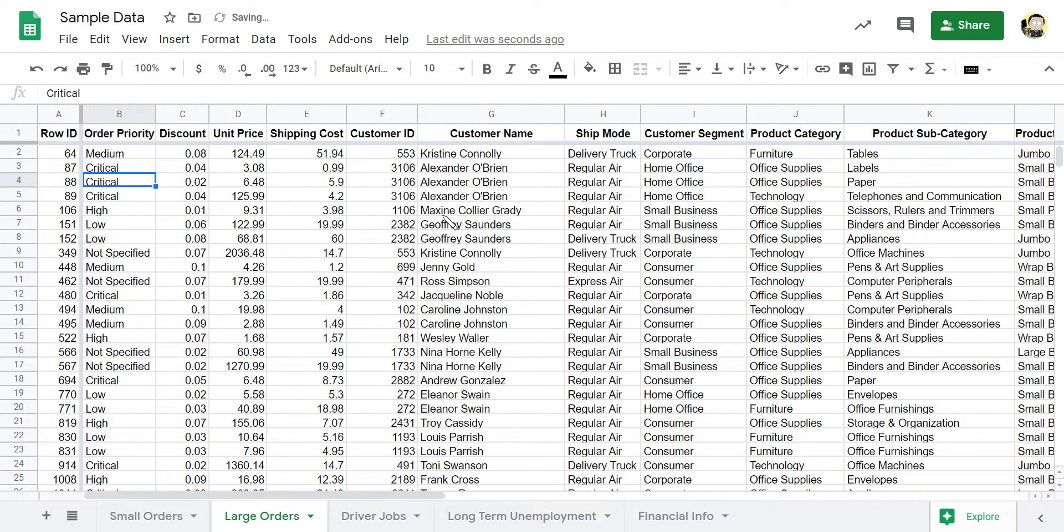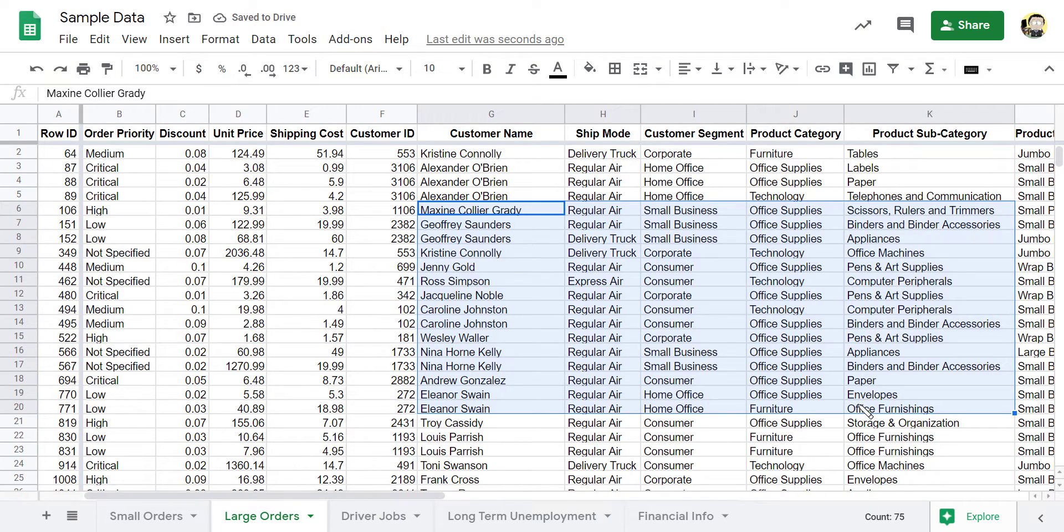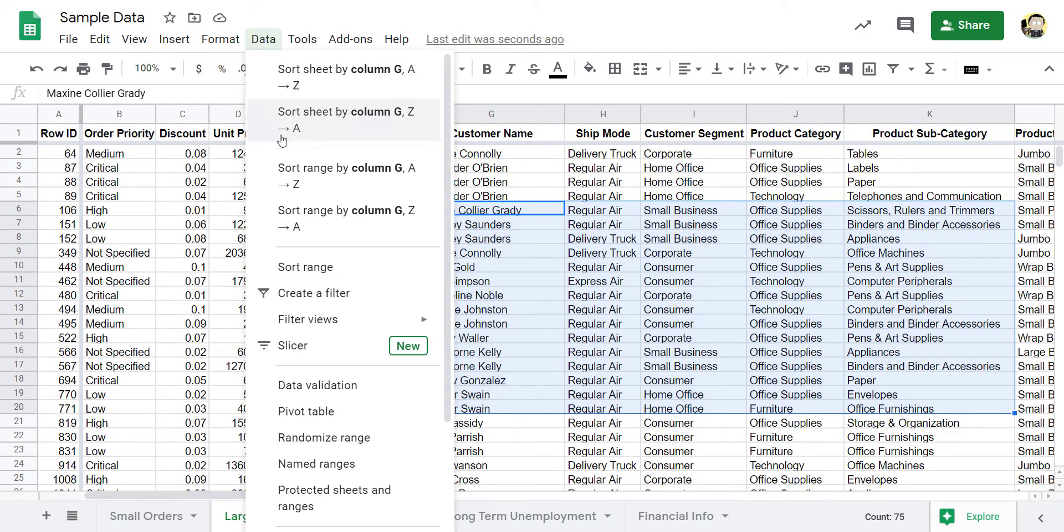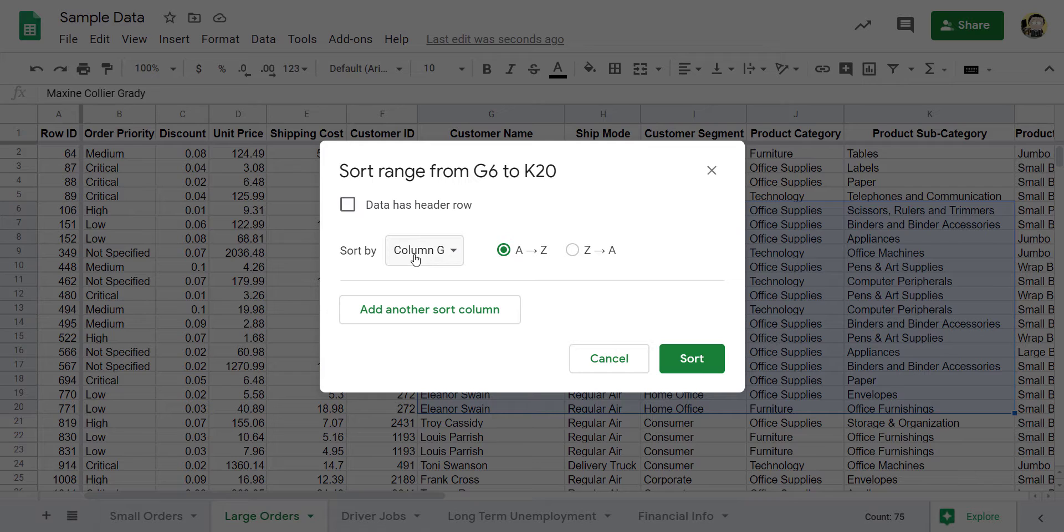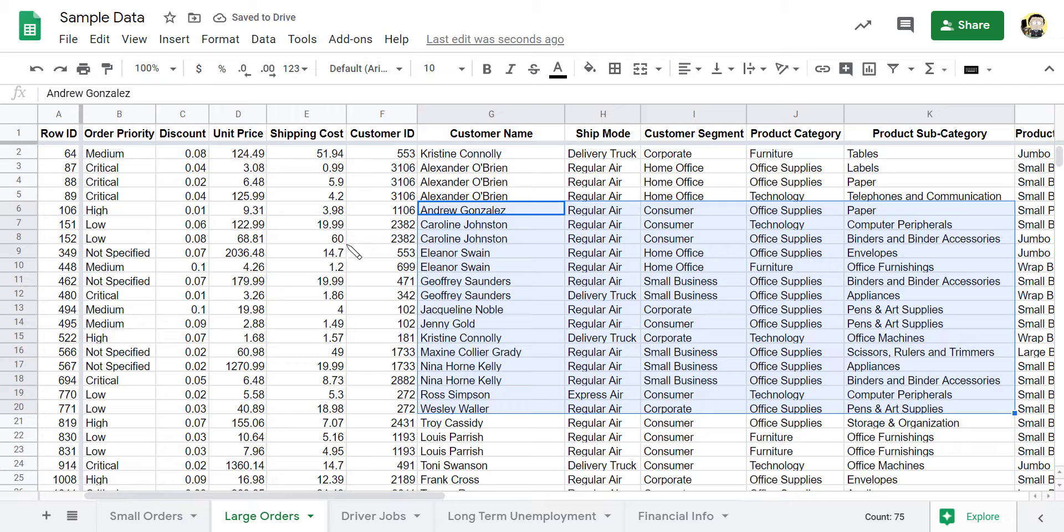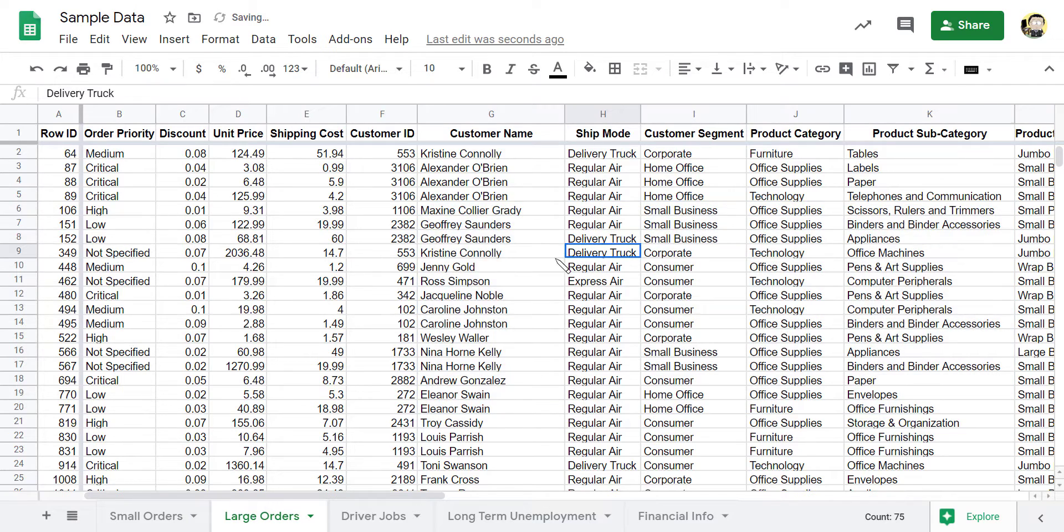And you can even sort smaller sections of it. So this will screw up my data. But if for some reason, I wanted to sort just this range, I could do that. I could say Data, Sort Range, I could pick a column, I could sort it, and it would sort it inside there. But that actually changed the orders for those people. So I'm going to undo that.